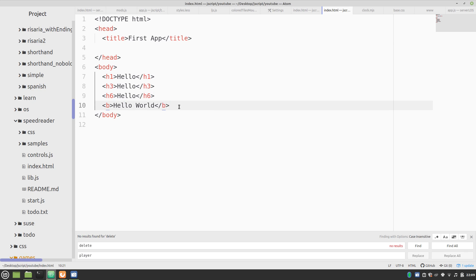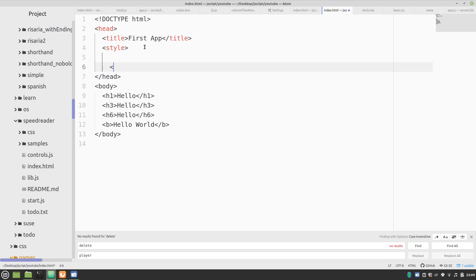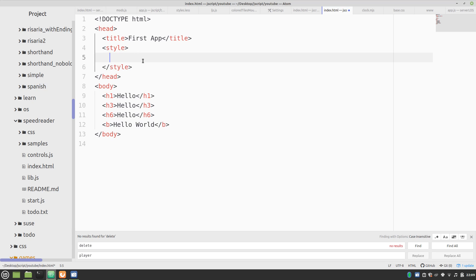Now some other useful things. Up here we can put a style tag. And Atom's a little funky about HTML. It doesn't properly indent these, unless you add in some supplements. But will do.